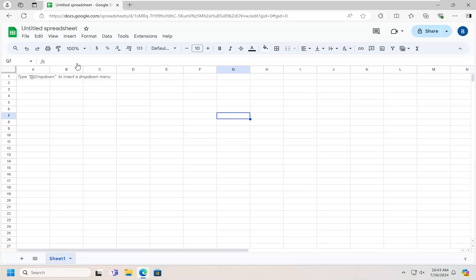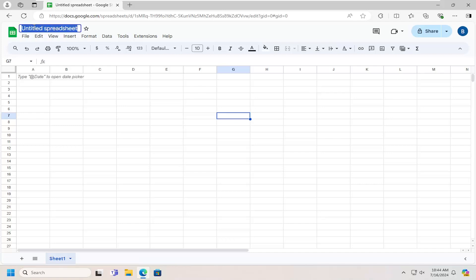So all you have to do is go up to the top header or right above the toolbar in Google Sheets. It should have the name of the spreadsheet in here.